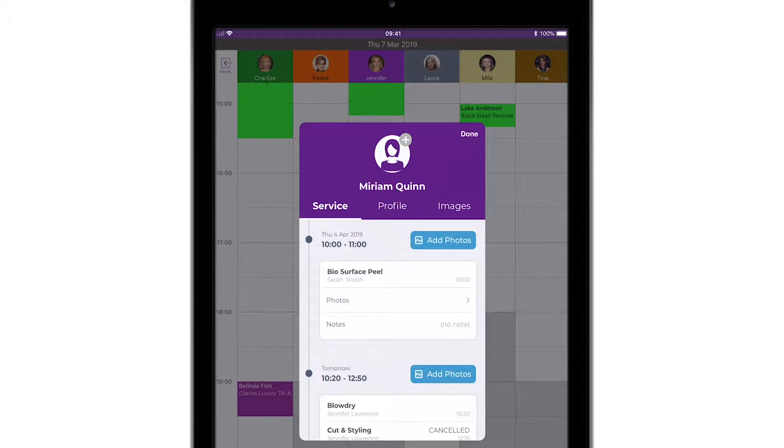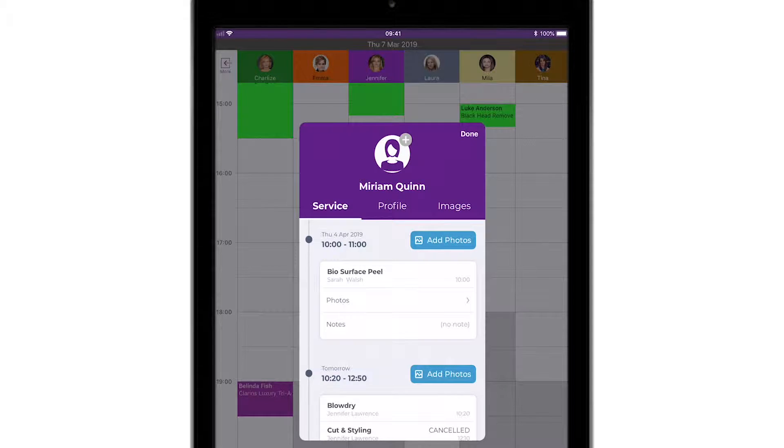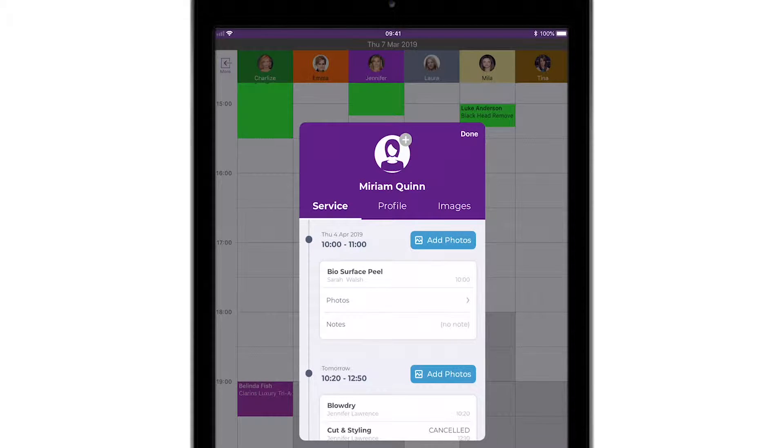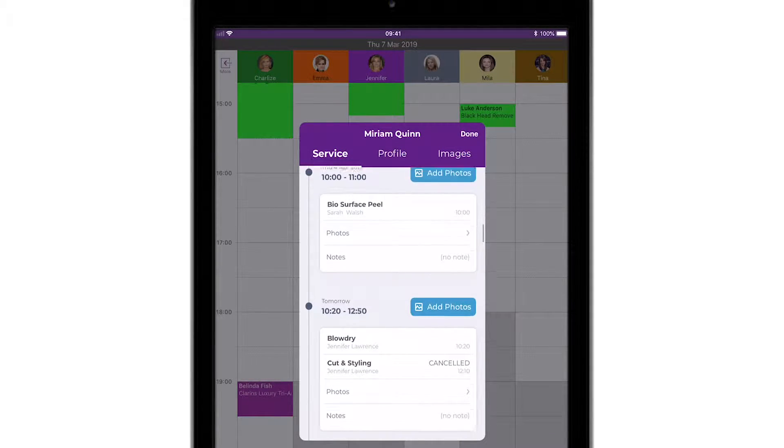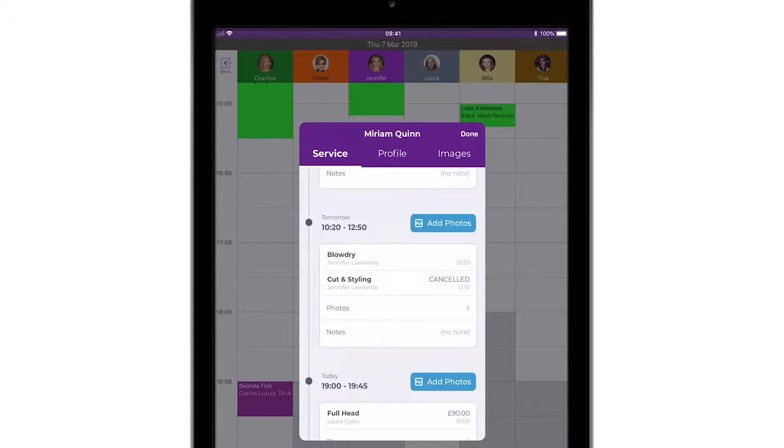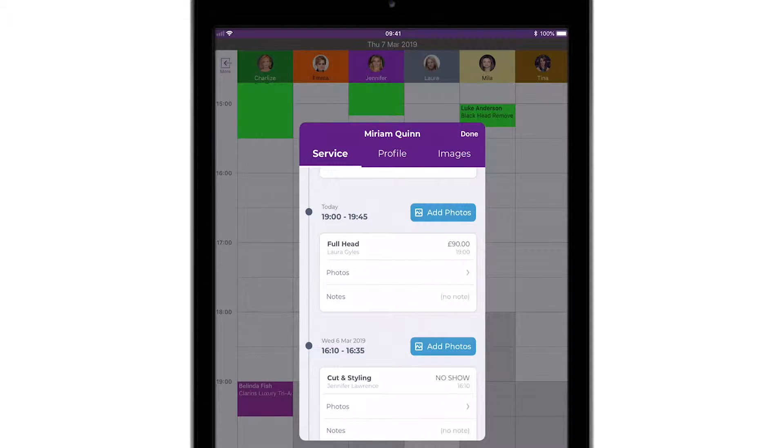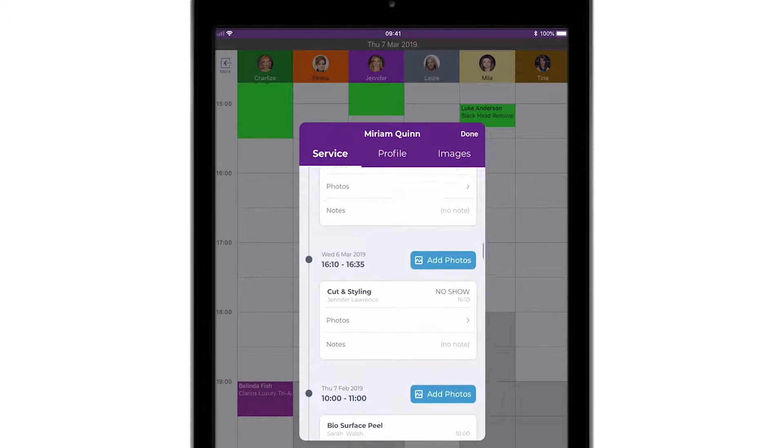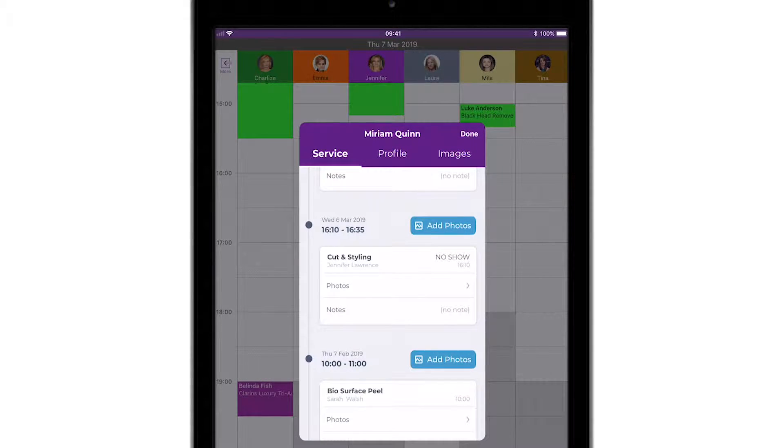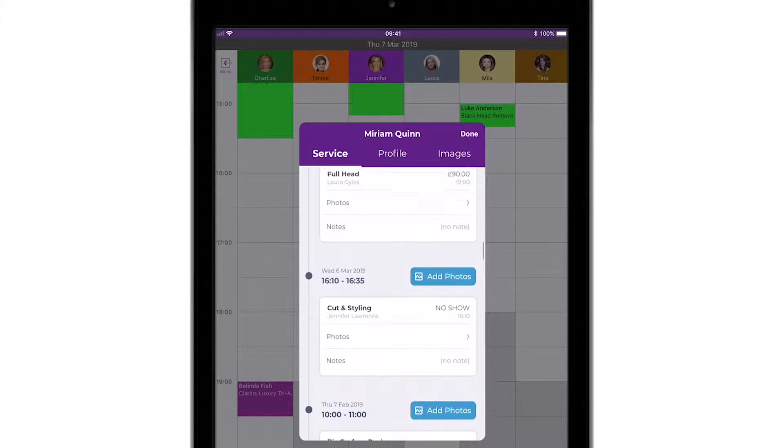The first screen that opens up for us is the Services screen. This is your client's service history timeline and shows you all their past and upcoming services, along with any photos or notes attached to or associated with each service.